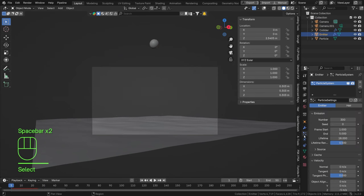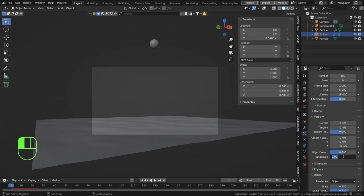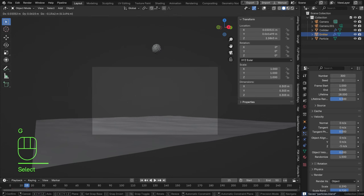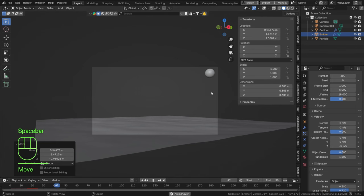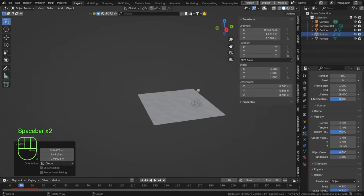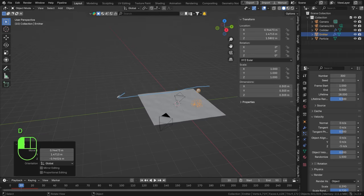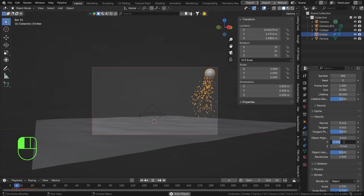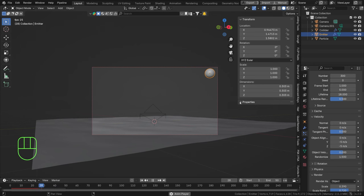Go to the emitter and set the velocity randomization to about one — the particles were spreading out too much. I'm also going to add some side velocity. Re-enable overlays and add a Y velocity of about minus five so particles travel sideways as well.